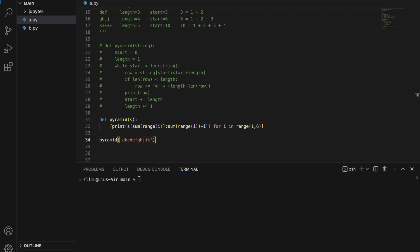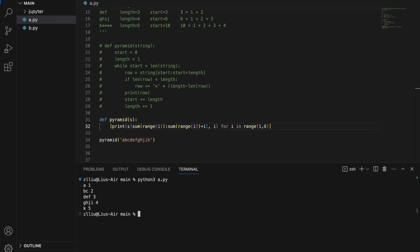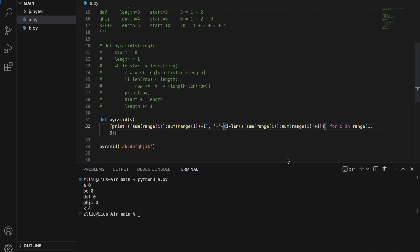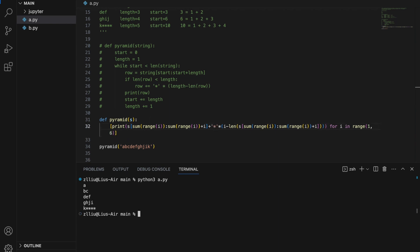Now let's handle the star padding. First, let's print the number of star characters to add. Adding i alone gives 1, 2, 3, 4, 5 — not correct, since we need to subtract the length of our current row slice. So: i minus len(s[sum(range(i)) : sum(range(i)) + i]). Running this gives 0, 0, 0, 0, 4 — correct, as we don't add stars to the first four rows but add four to the last. Multiplying by '*' and using + instead of comma gives the correct output.